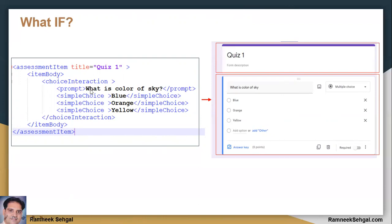This is just an example of a custom HTML tag. We can use IMS QTI, which has already written the tags for us — we just need to convert those tags into some kind of web component. So we write these kinds of custom tags and we get output like this.